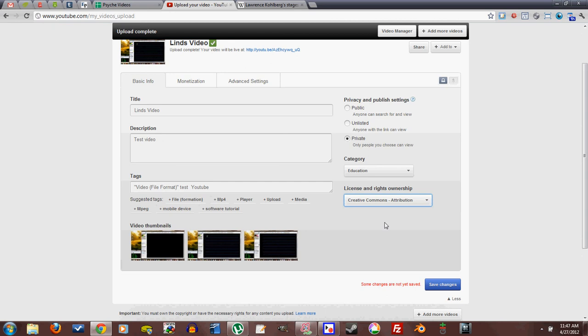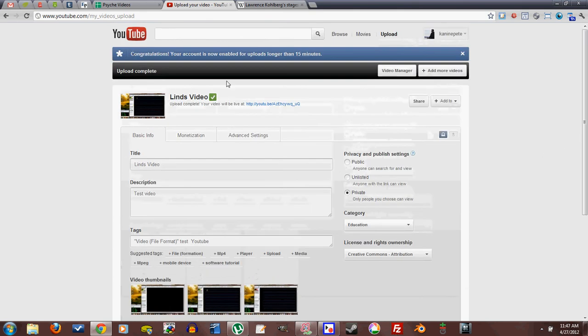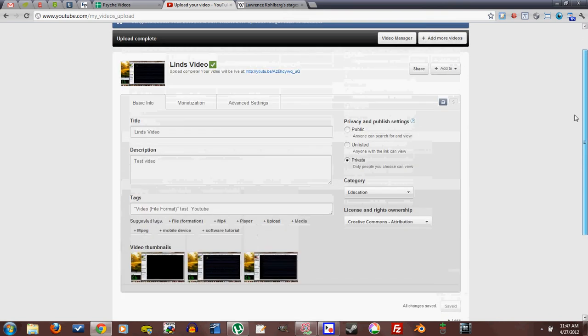Creative Commons means anybody that has the right to view this video, as we set up here, anyone who has the right to see it has the right to use it and republish it to other things as long as they attribute it to you. That's what attribution means. It means legally they have to say that Canine Pete made this video originally, or made this section of the video.